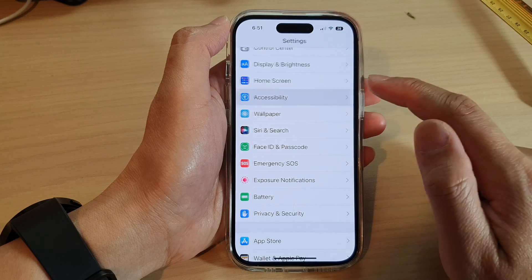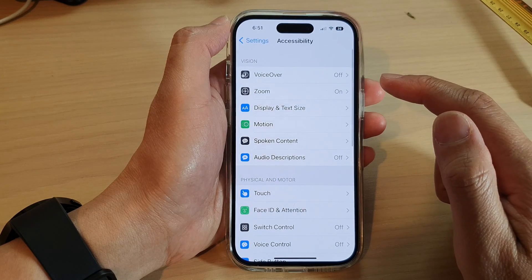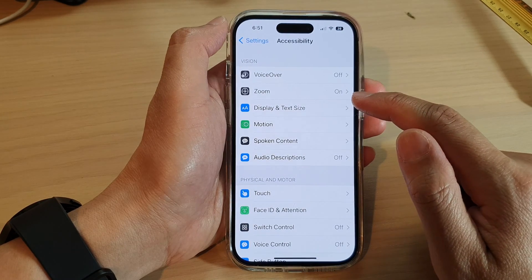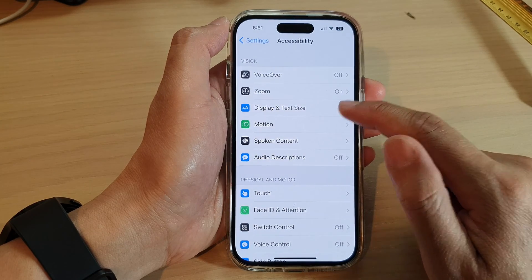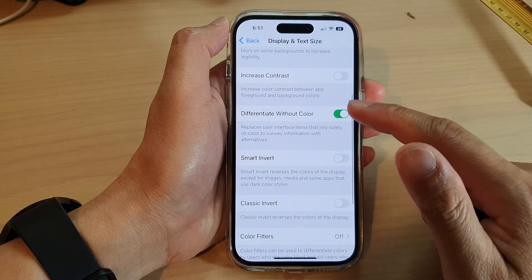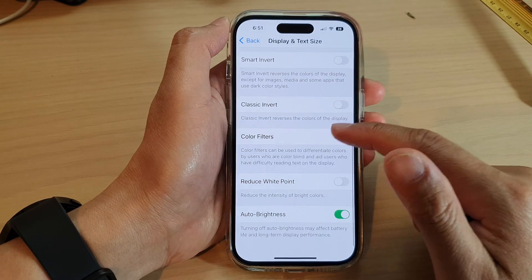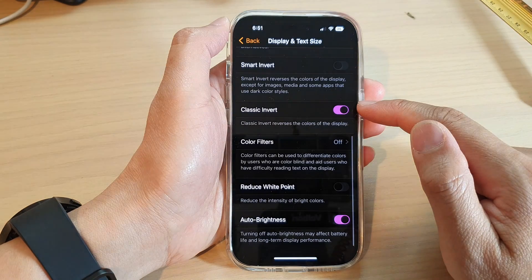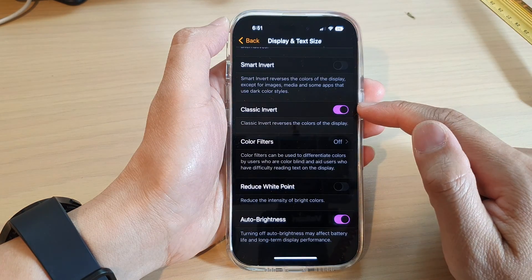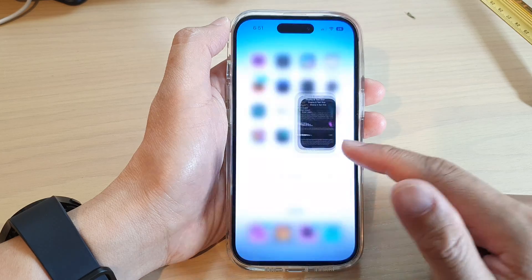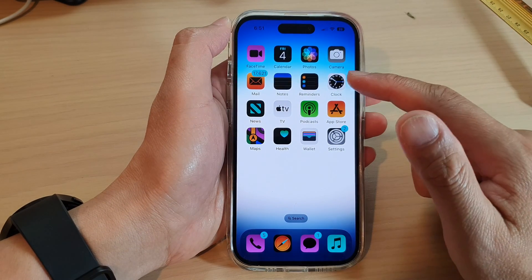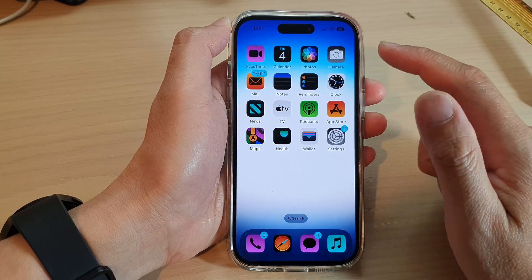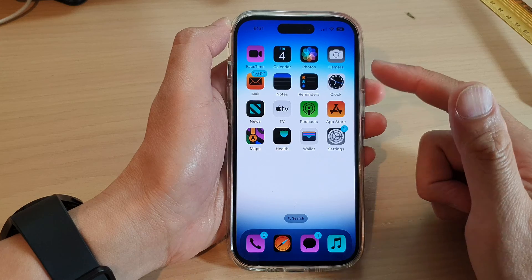Tap on Accessibility, then tap on Display and Text Size. Now go down and tap on Classic Invert. If you turn on Classic Invert, it will invert or reverse the color of your display, so everything on the home screen will be affected.